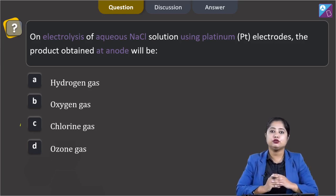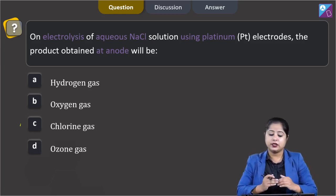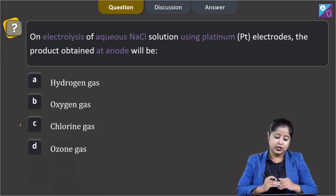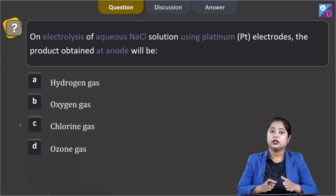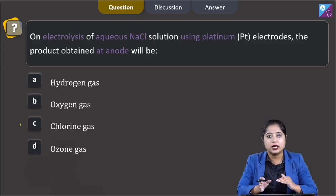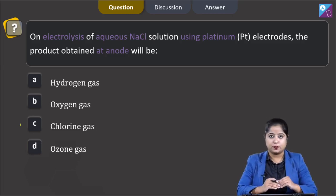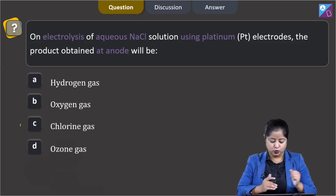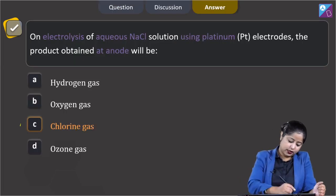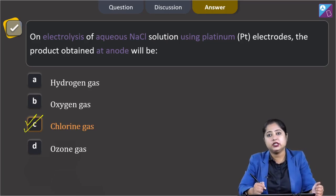For this question, we need to know that during electrolysis of aqueous NaCl, the product obtained at anode is Cl₂, that is chlorine gas, and at cathode, hydrogen gas (H₂) is obtained. That means the correct answer is option number C.